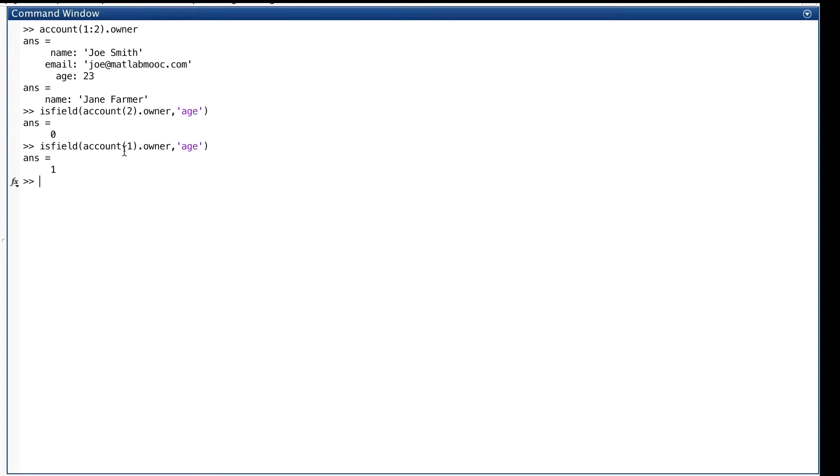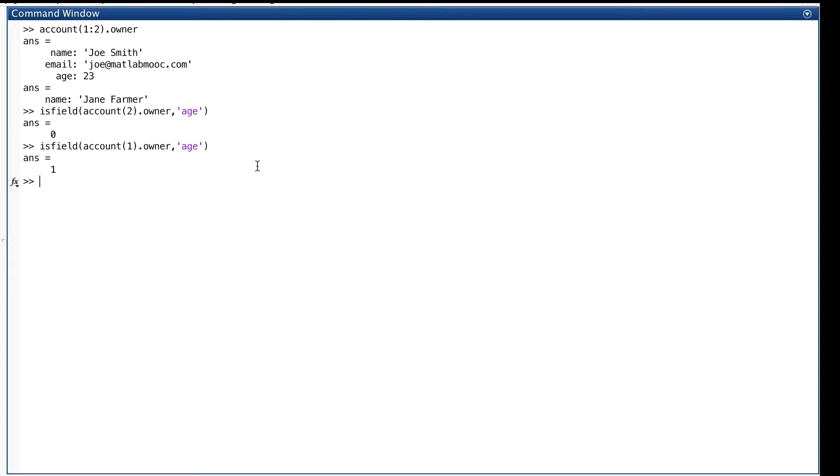And we do the same thing with element one. Well, if we go inside owner for element one, we find there is a field called age, and so we get true. As we said, isField returns true or false, depending on whether the given structure has a field with a given name.